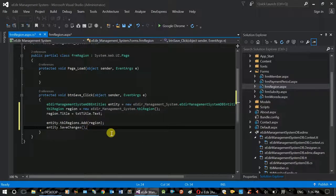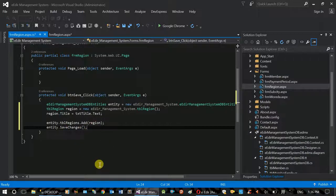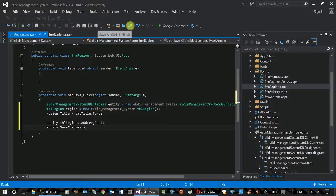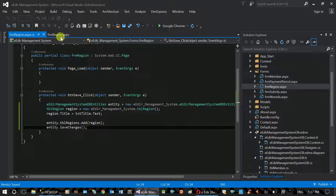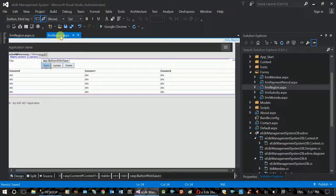DataViz update and DataViz load are handled. SaveChanges is called. The data is checked and the save operation is confirmed.